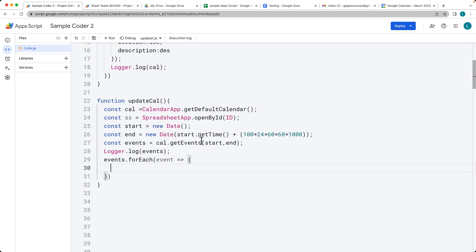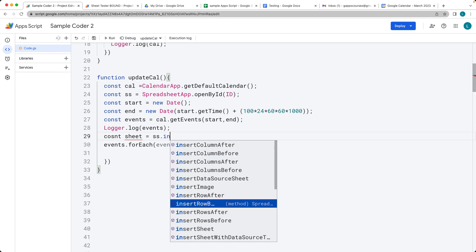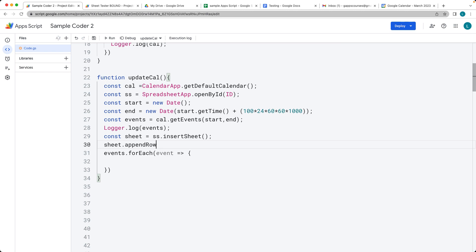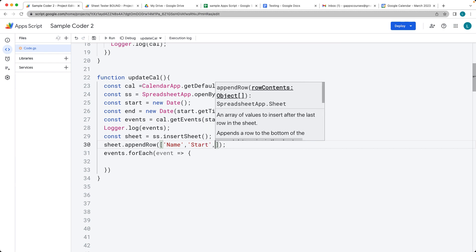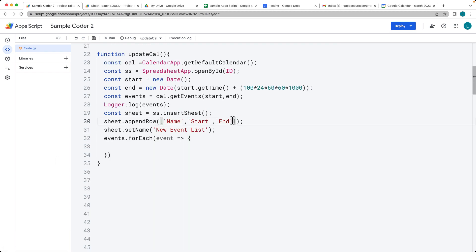We can loop through each one of those events, and as we iterate through we can update the spreadsheet. We want to insert a brand new sheet using the insertSheet method — that creates the sheet object. Then on that new sheet, we can appendRow with whatever data we want in an array. Let's add string headers: name, start, end. That will create a new event list sheet. Let's also add in the location header.